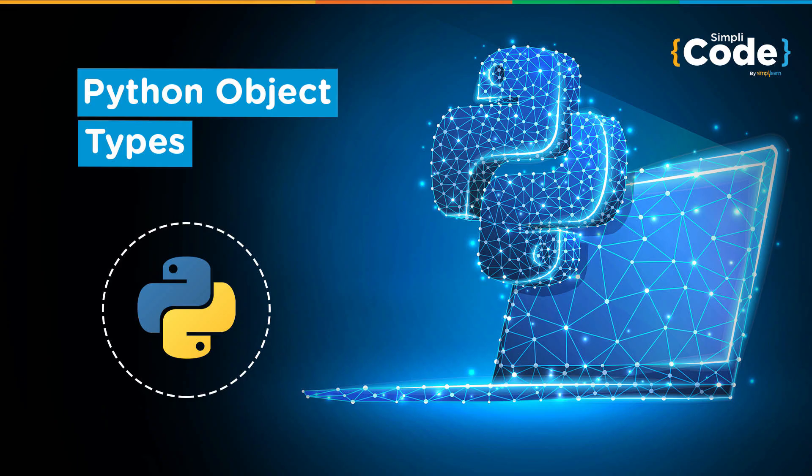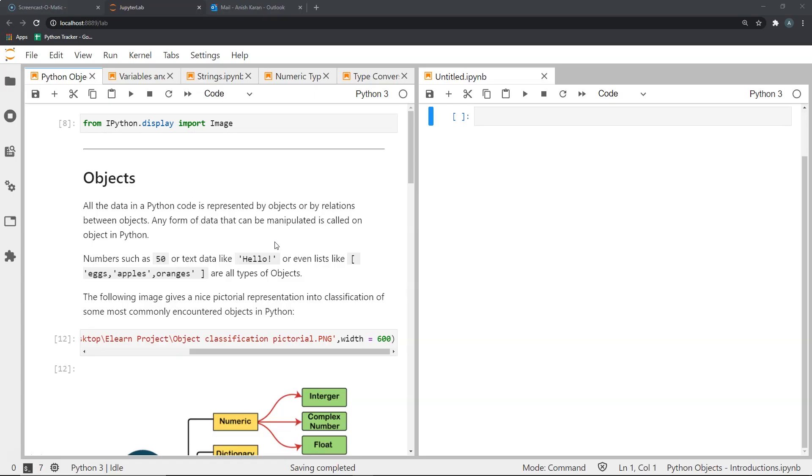Hello everyone and welcome to another video on Python programming. In this video you will be introduced to the concept of objects in Python. Now what are objects in Python?